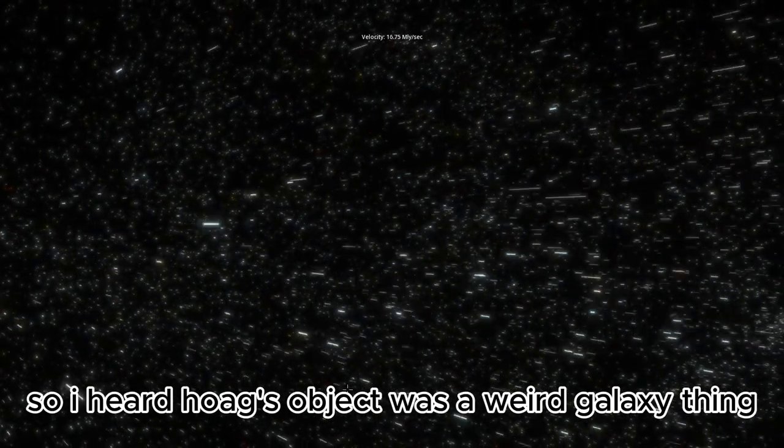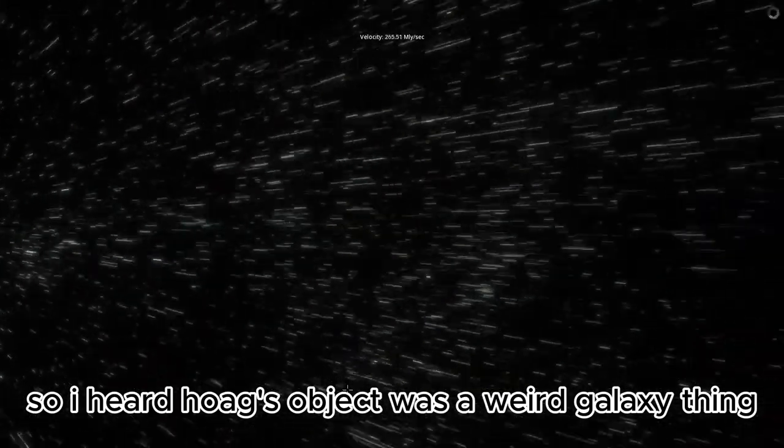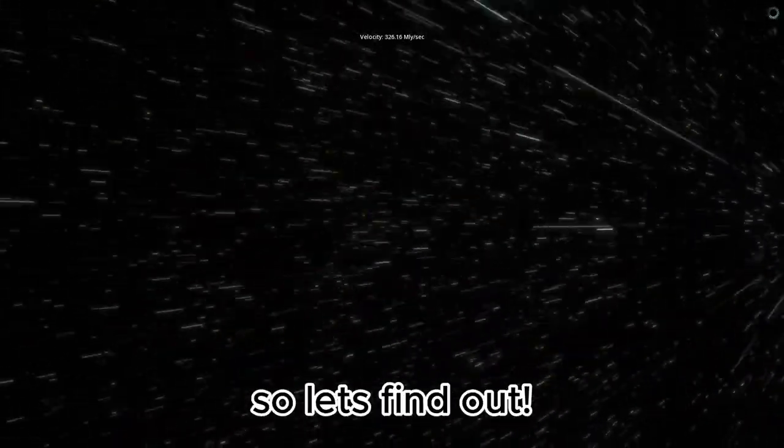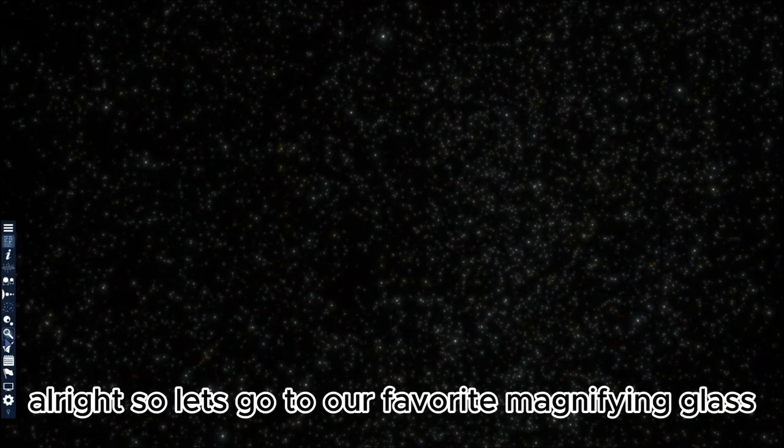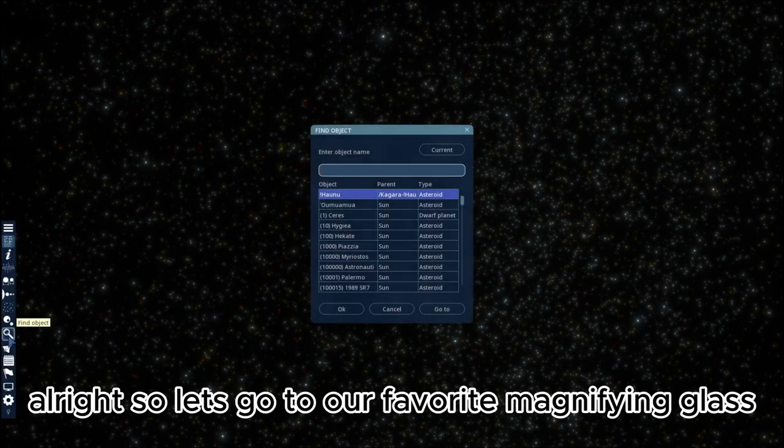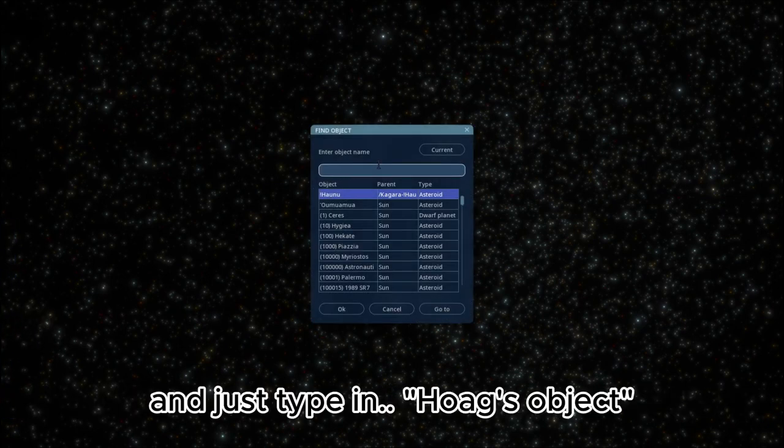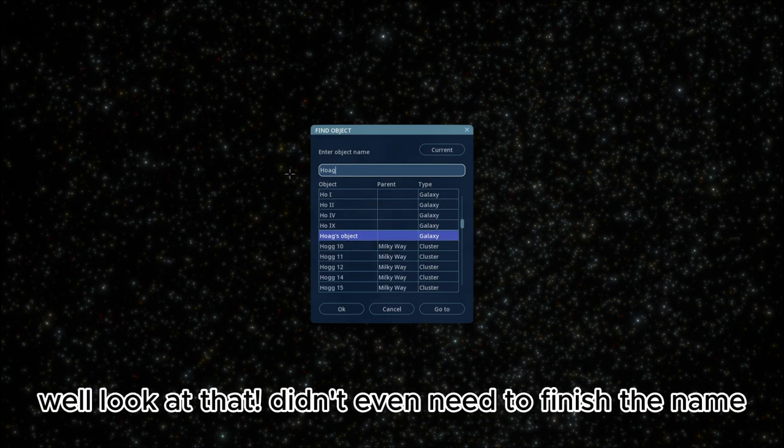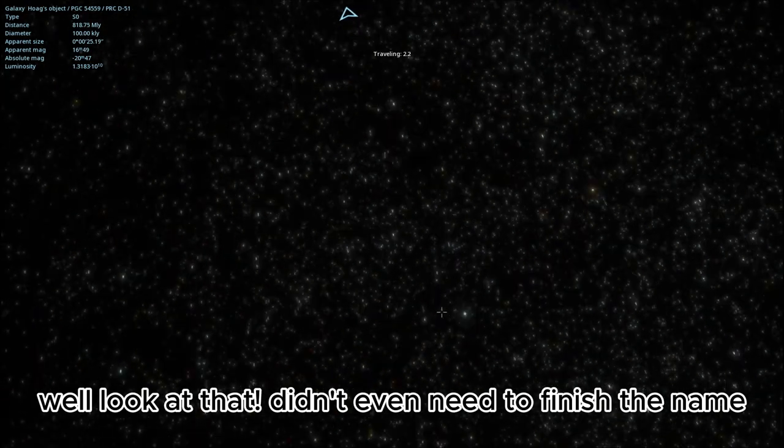So I heard Hoag's Object was a weird galaxy thing. So let's find out. Alright, so let's go to our favorite magnifying glass and just type in Hoag's Object. Well look at that. Didn't even need to finish the name.